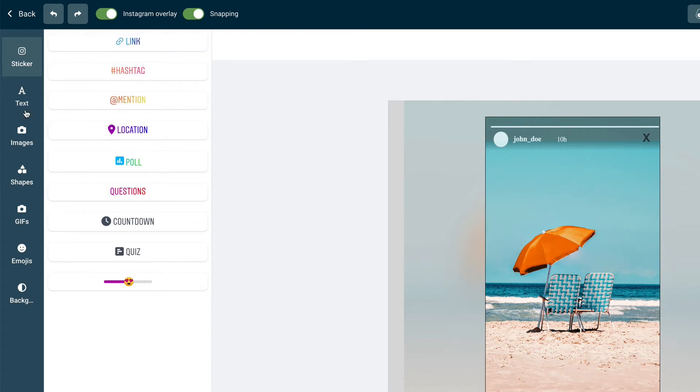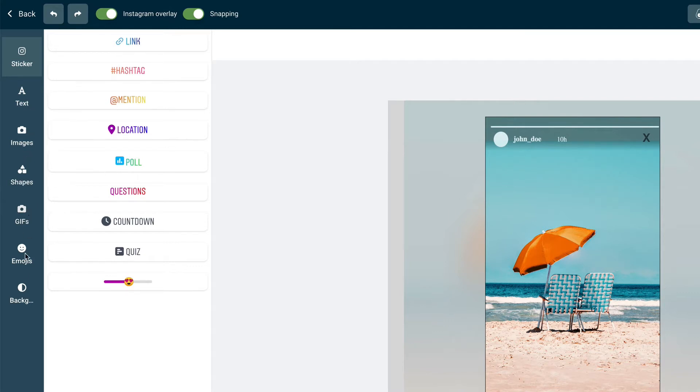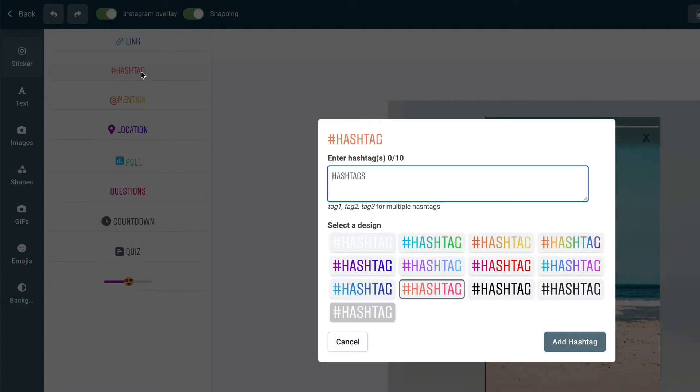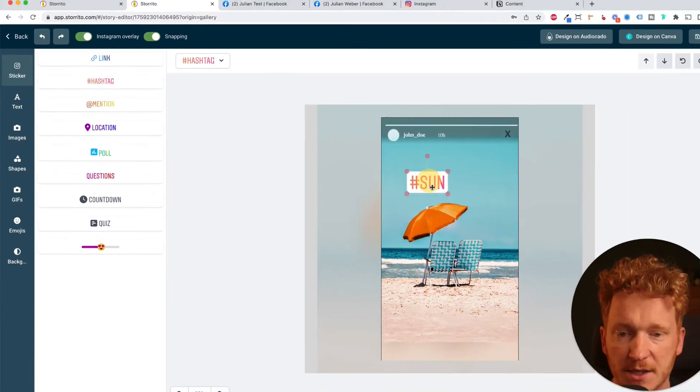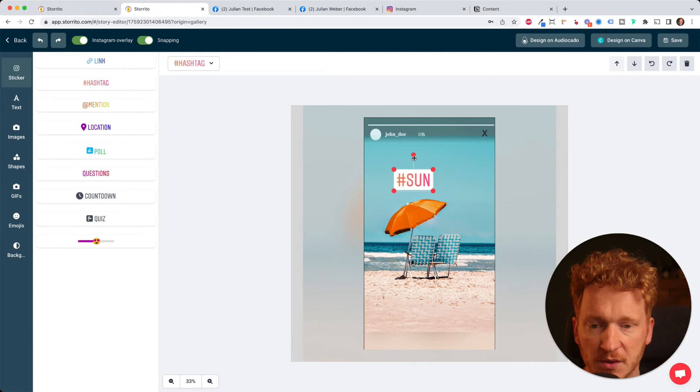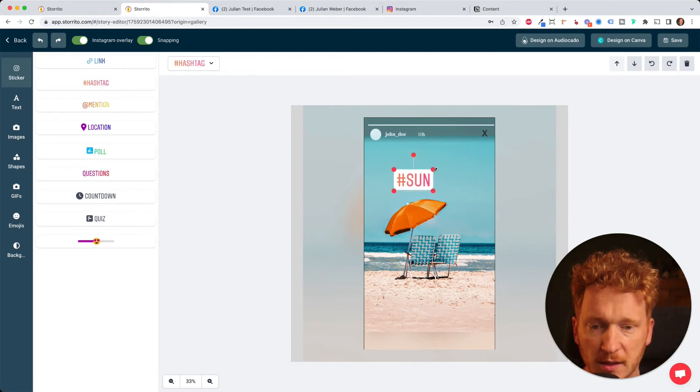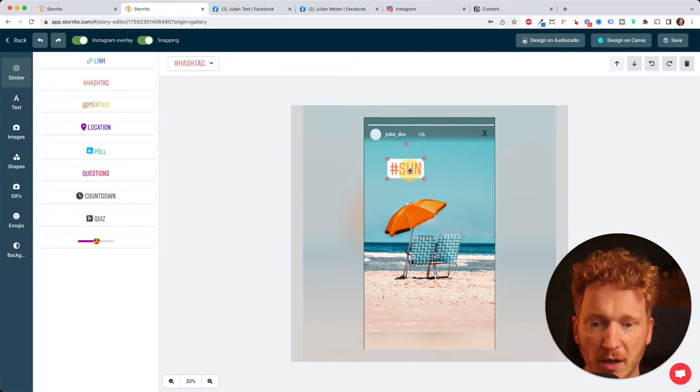And of course you can add a text, more images, shapes and gifs and even emojis. Whatever you like just add the hashtag for example and then the hashtag is added to your story. You can also tilt it, make it bigger or smaller or move it around on the image here.